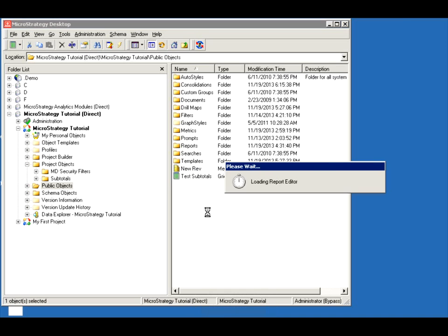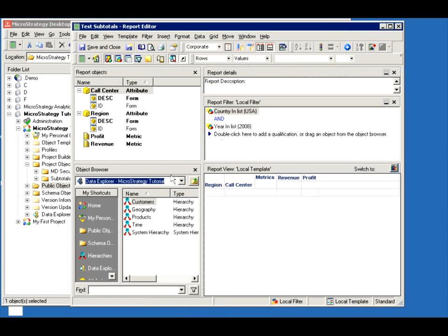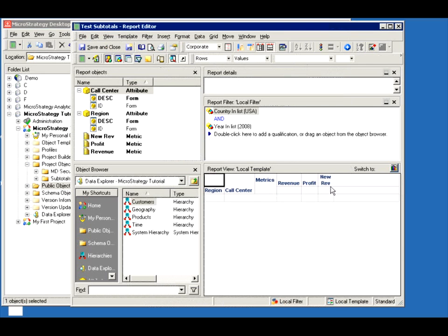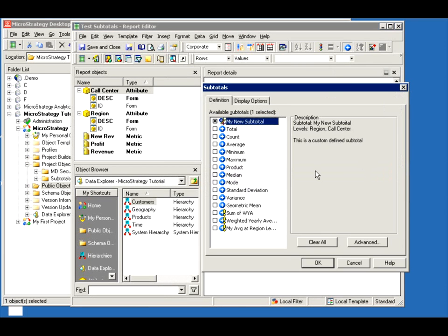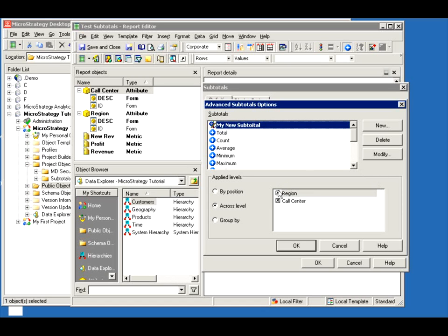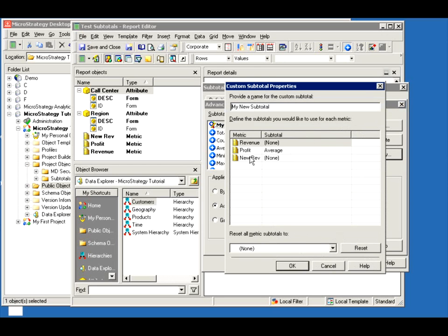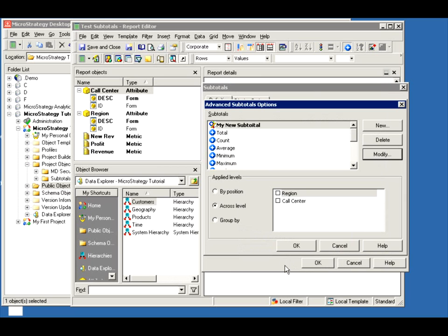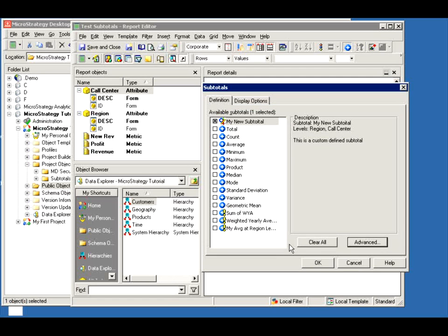So now I go here and edit my report, using my new metric — the New Revenue metric. Let me modify the subtotals. Add the region and call center, and my new subtotal, and modify it. Notice the New Revenue has none because it's added to a custom — it always adds as none. But my new subtotal is right here. Select it, say use it, and let's do it at region and call center.